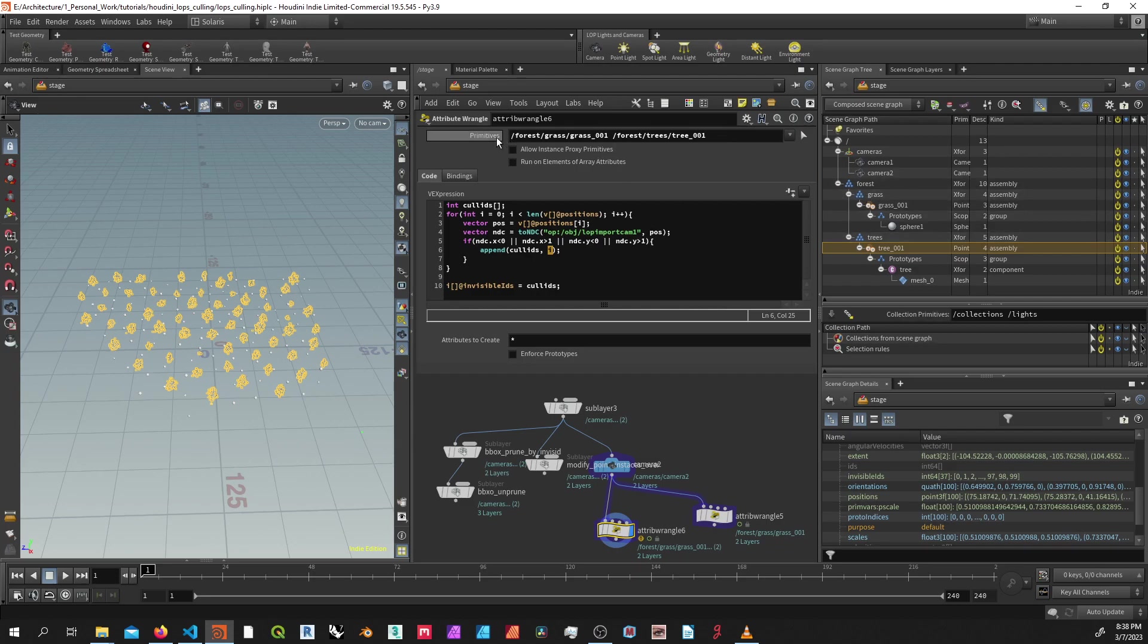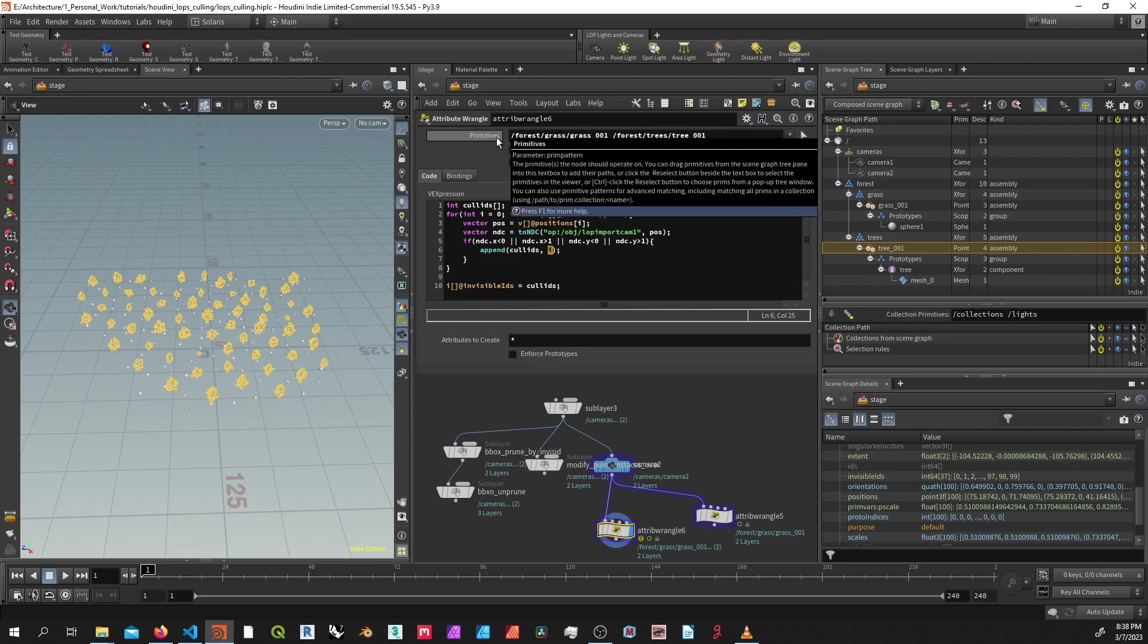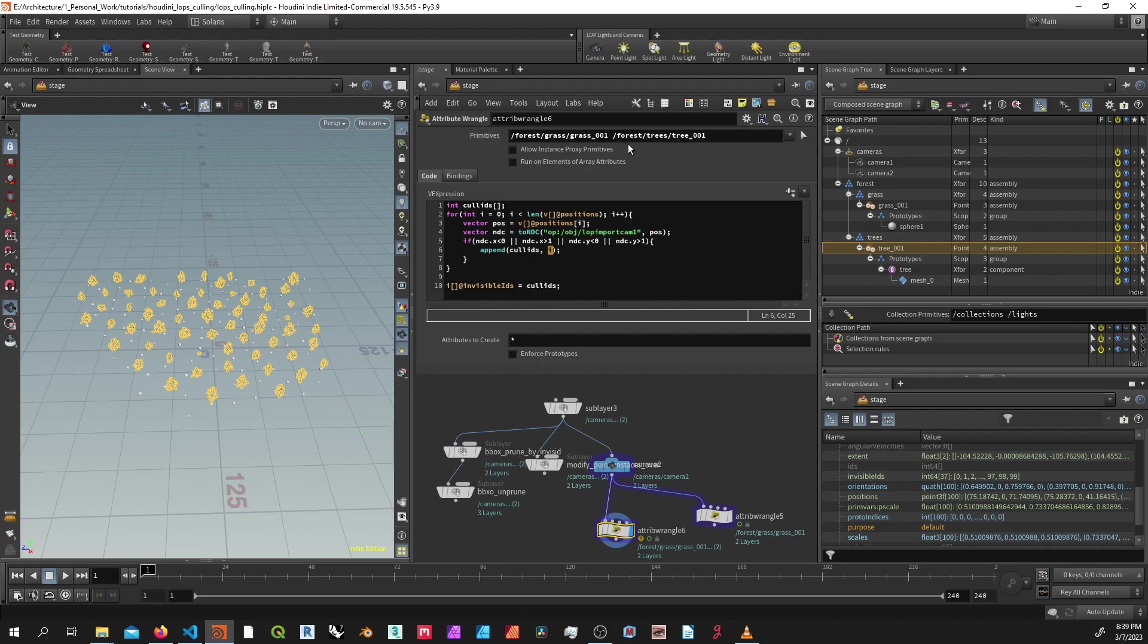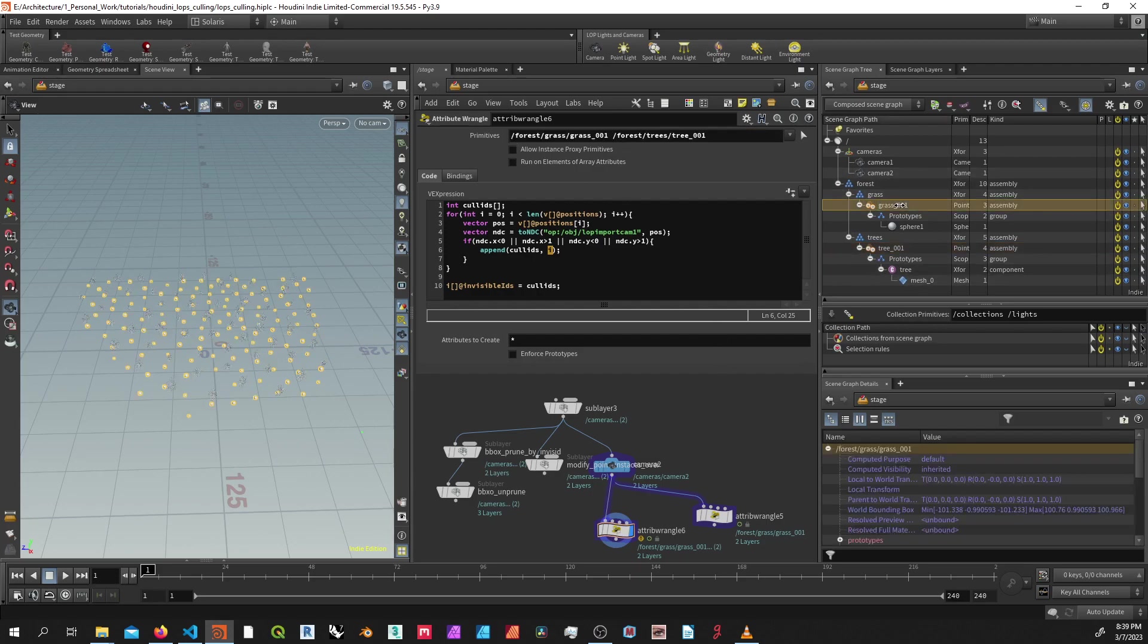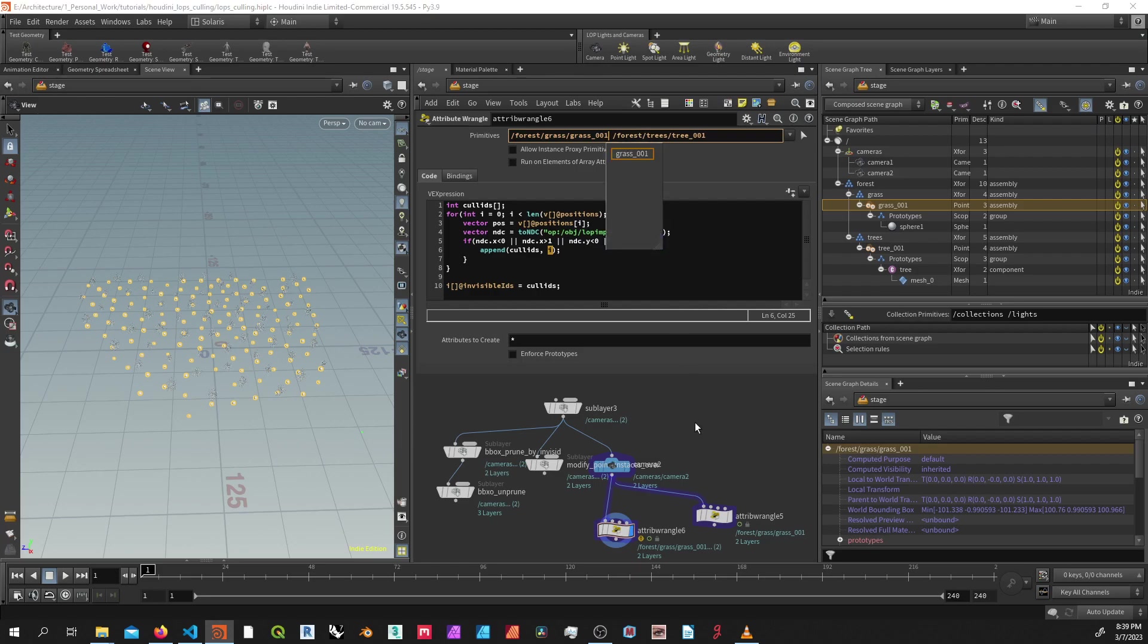So basically how this works is just like you would have a point wrangle or a primitive wrangle that's running over the primitive or the points of the geometry, here we're running over the primitives that we specified up here. So I've specified two primitives, so we're going to run over these two primitives. So the first one I've got is the grass up here. This is a point integer, but we're not looping over the instances. We're not iterating over the instances. So I don't have to add brackets to specify what indices I want to iterate over because we're just iterating over the primitive, not the instances.